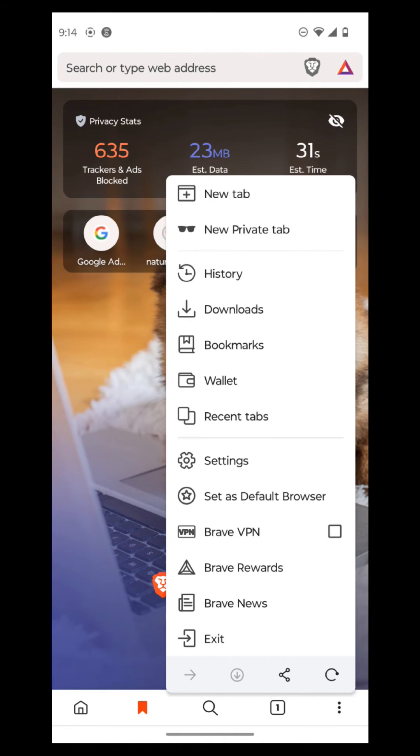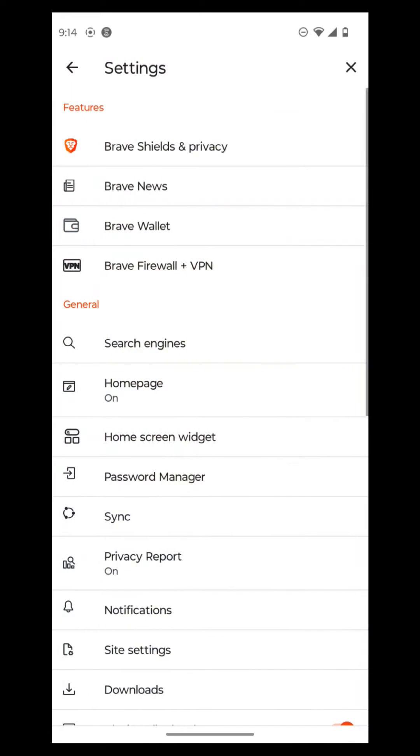Settings are here. So it shows your Brave Shields and Privacy, News, Wallet, and your Firewall VPN, Brave Services.